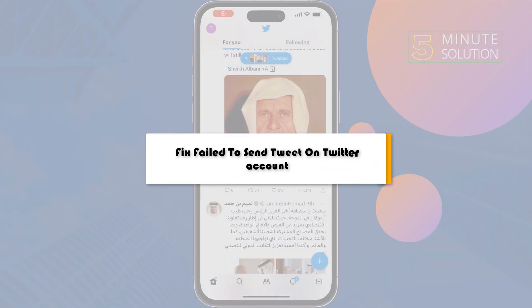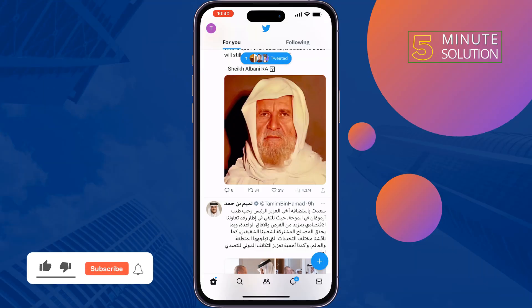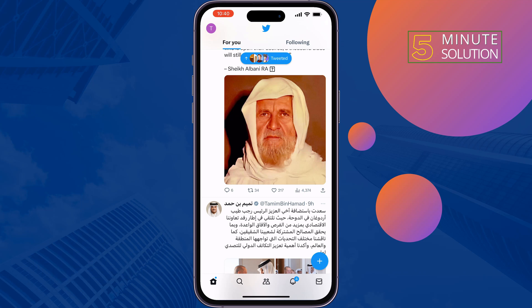This five-minute solution will show you how to fix 'failed to send tweet' on your Twitter account. If you're facing this issue, just follow these simple solutions to fix it.